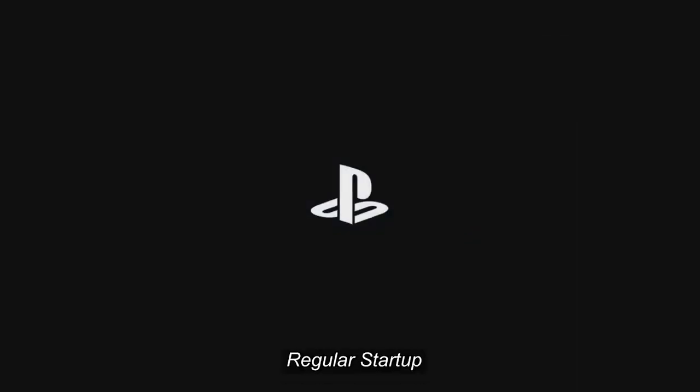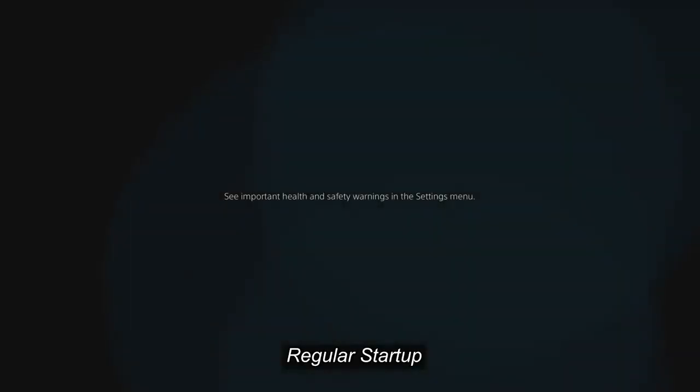And there it goes. That was the first time startup that only happens once, pretty cool.